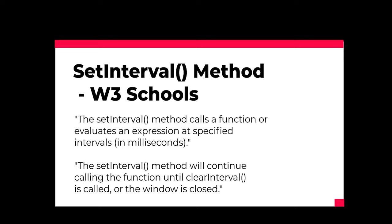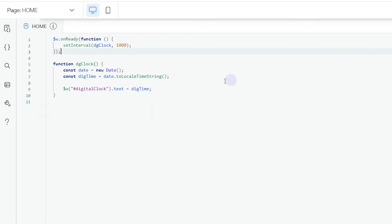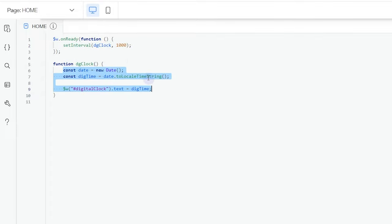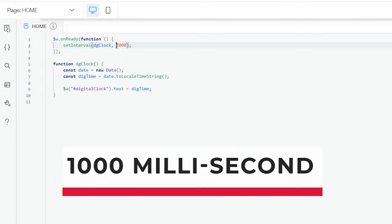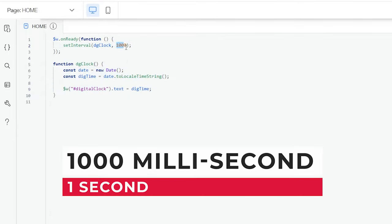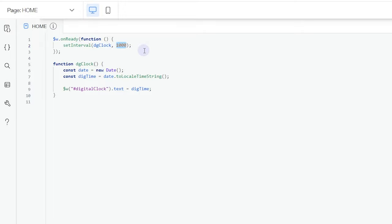The setInterval method will continue calling the function until clearInterval is called or the window is closed. The reason why we use the setInterval is because we want to run this function, which as you can see is the digital clock here, for every one second. So the 1000 you see here is 1000 milliseconds, which is equal to one second.